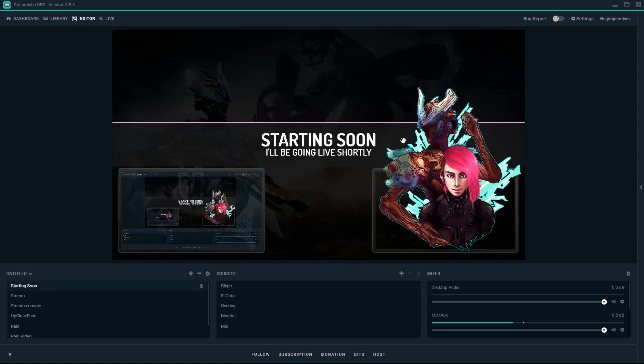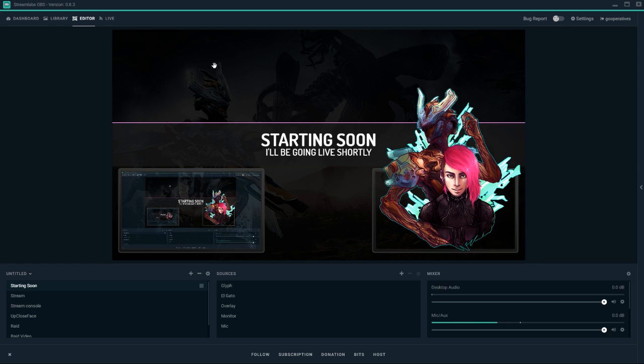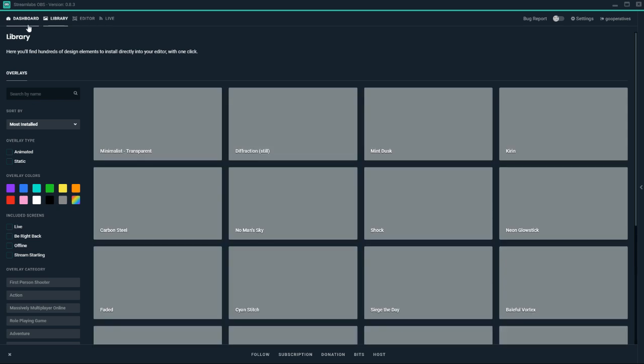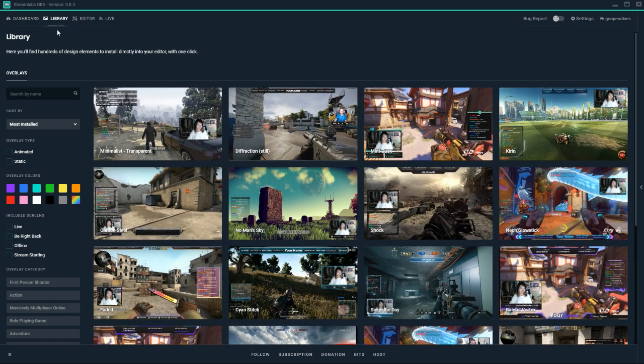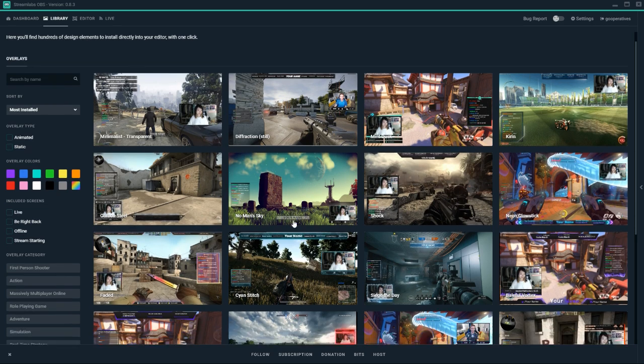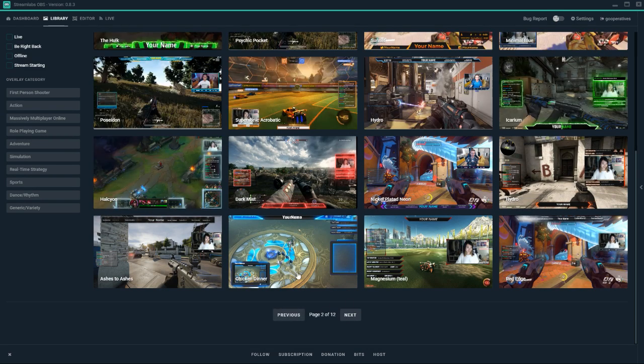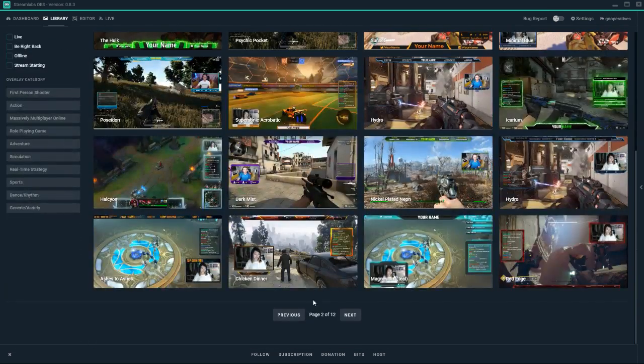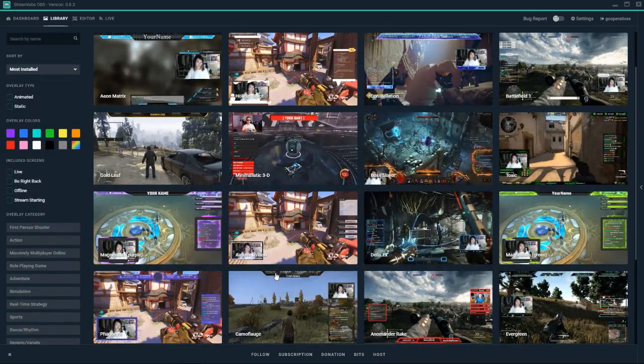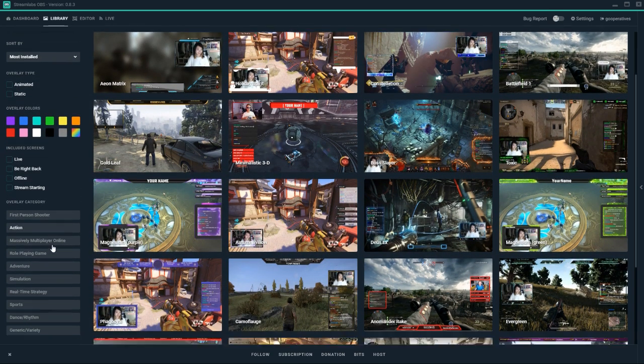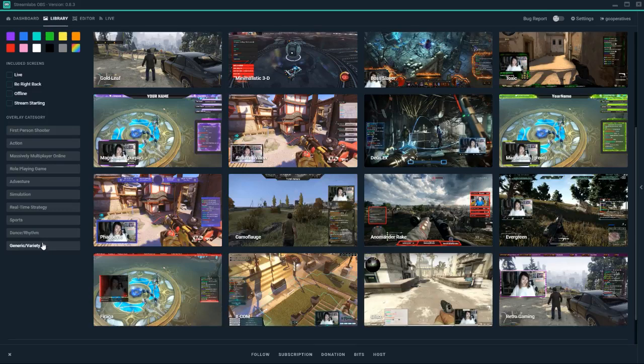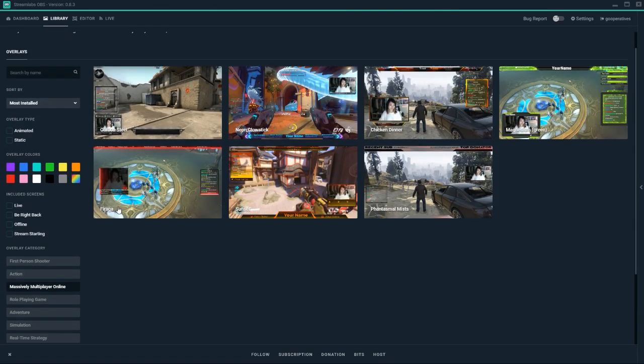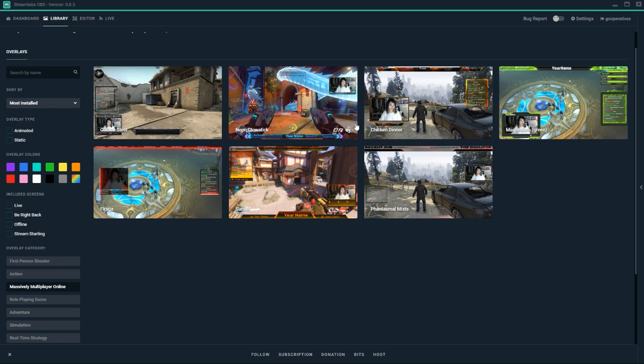If you want to start to use something newer or just uses more Streamlabs OBS integration, the best way to do that is hop on over to the library. You have your dashboard, your library, your editor, etc. When you go to library, it takes a second to load up because these aren't locally cached. You have a lot of options you can select from here—MMO styled layouts and stuff like that. You'll find that some of these are really subjective, but you want to find something that you like.